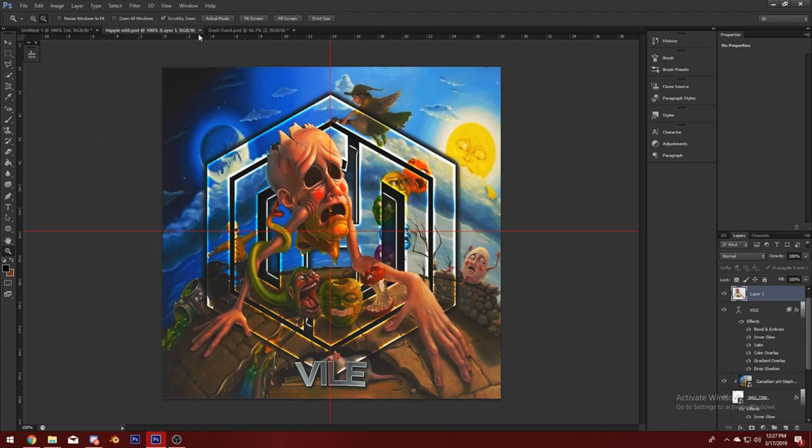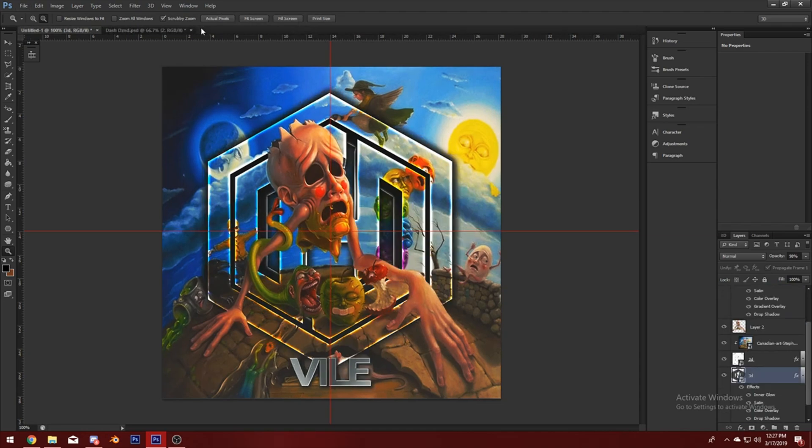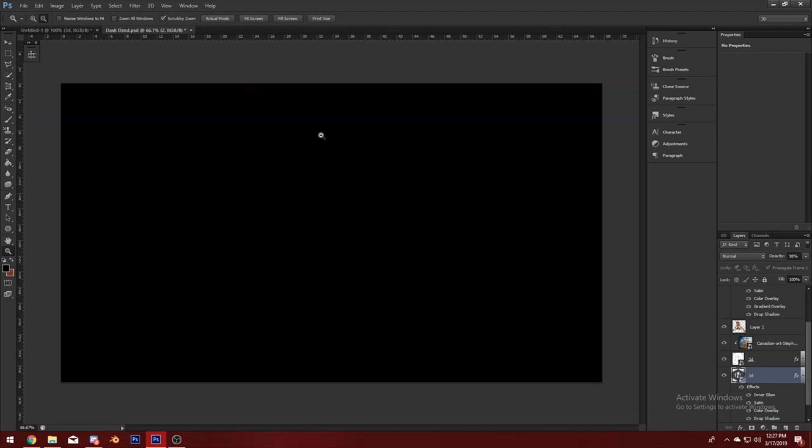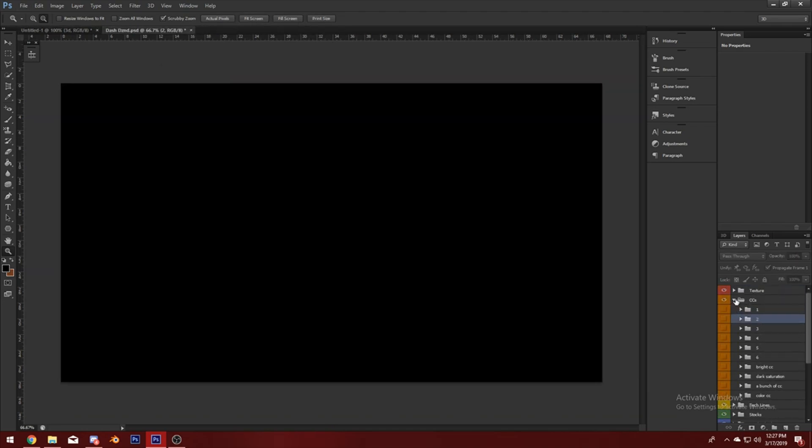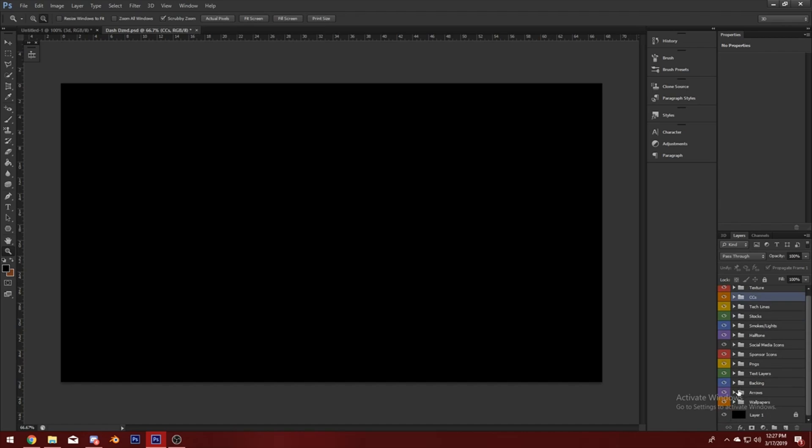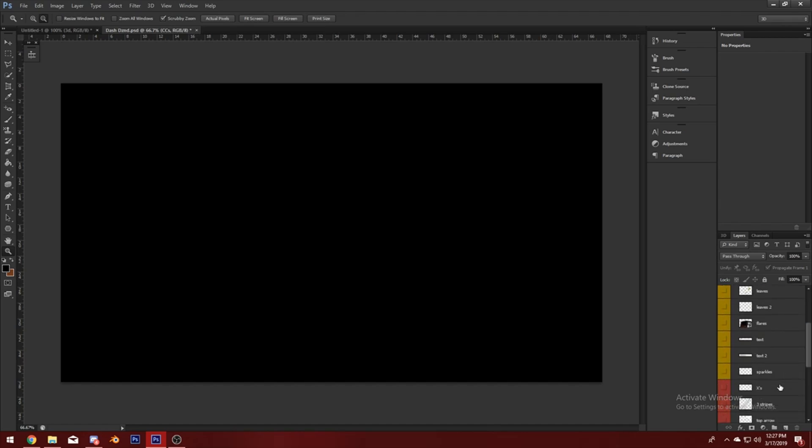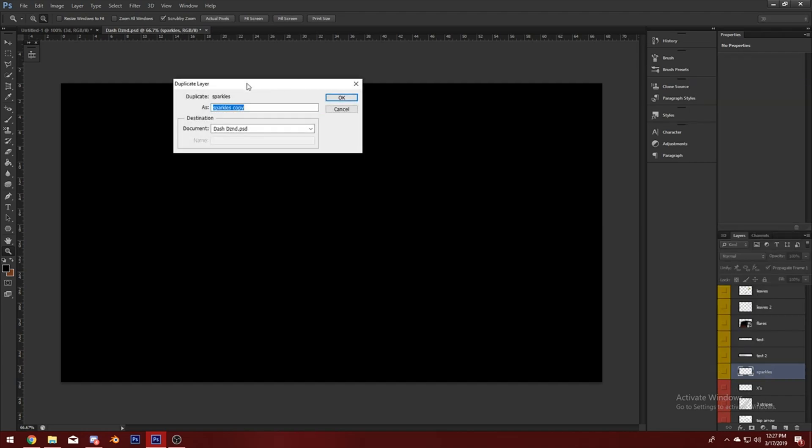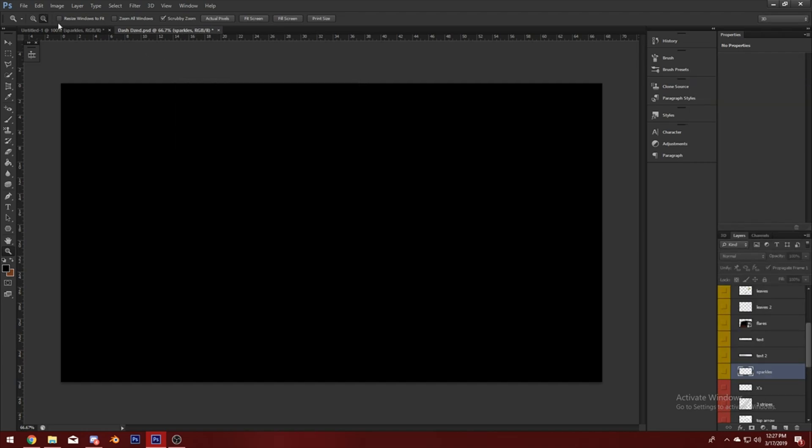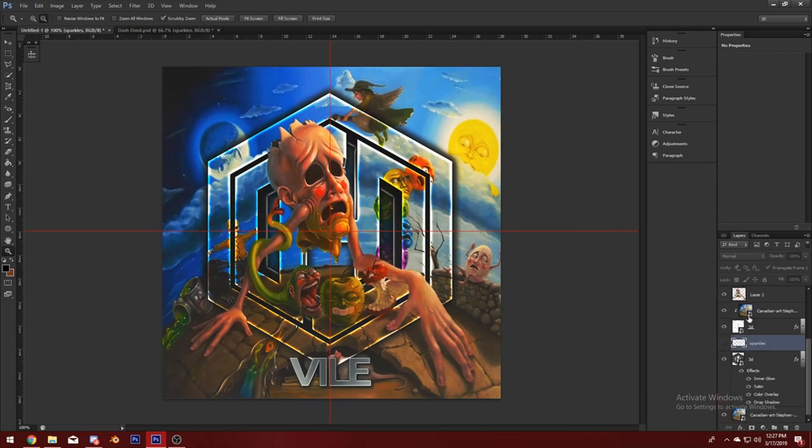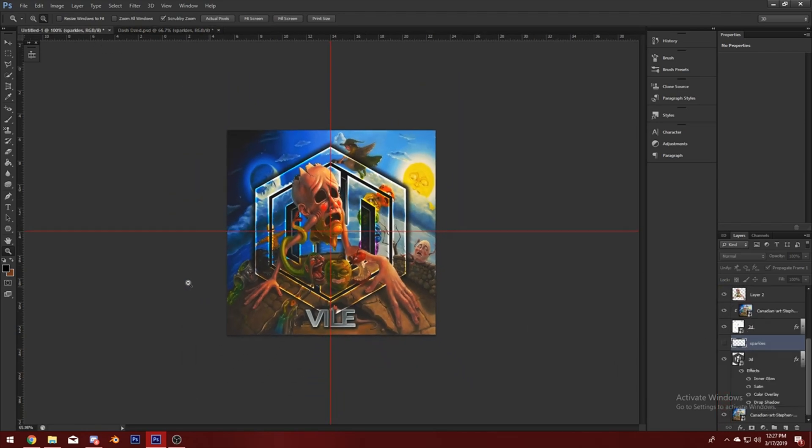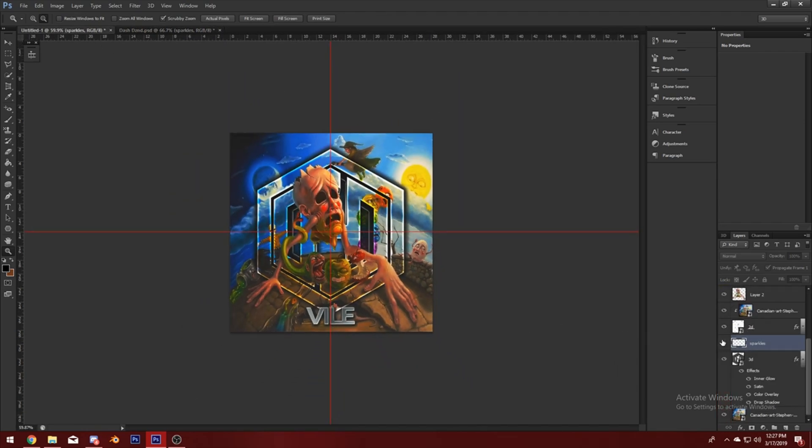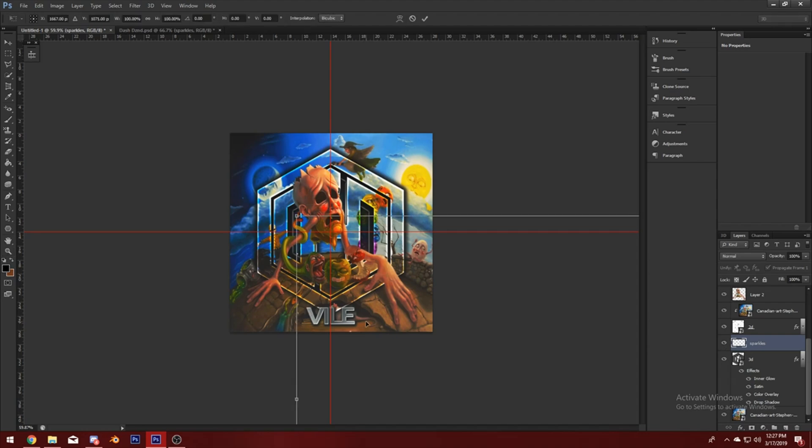Alright, so I usually - let's go find the sparkles that I use. Should be under PNGs, sparkles. Duplicate layer, copy it into that and name it what you want so you don't lose it.